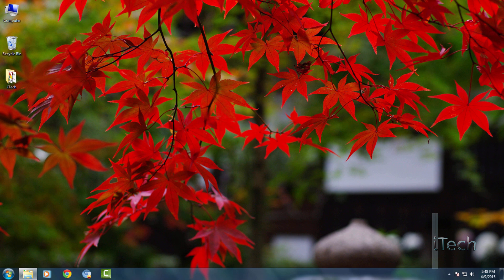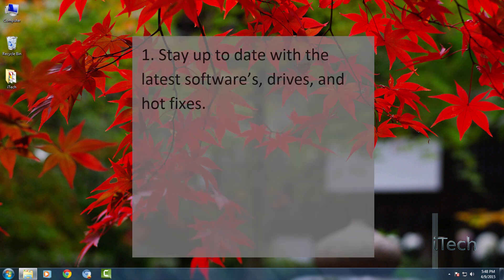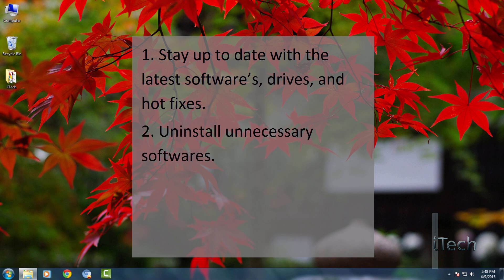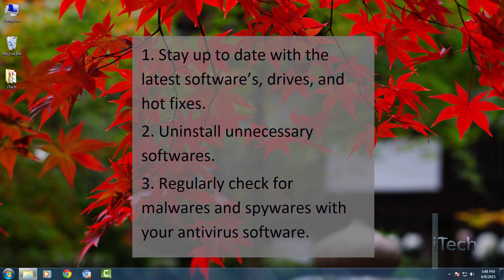And a few more things to take care of your PC. Stay updated with the latest software, drivers, and hotfixes. Uninstall unnecessary software. And regularly check for malware and spyware with your antivirus software.